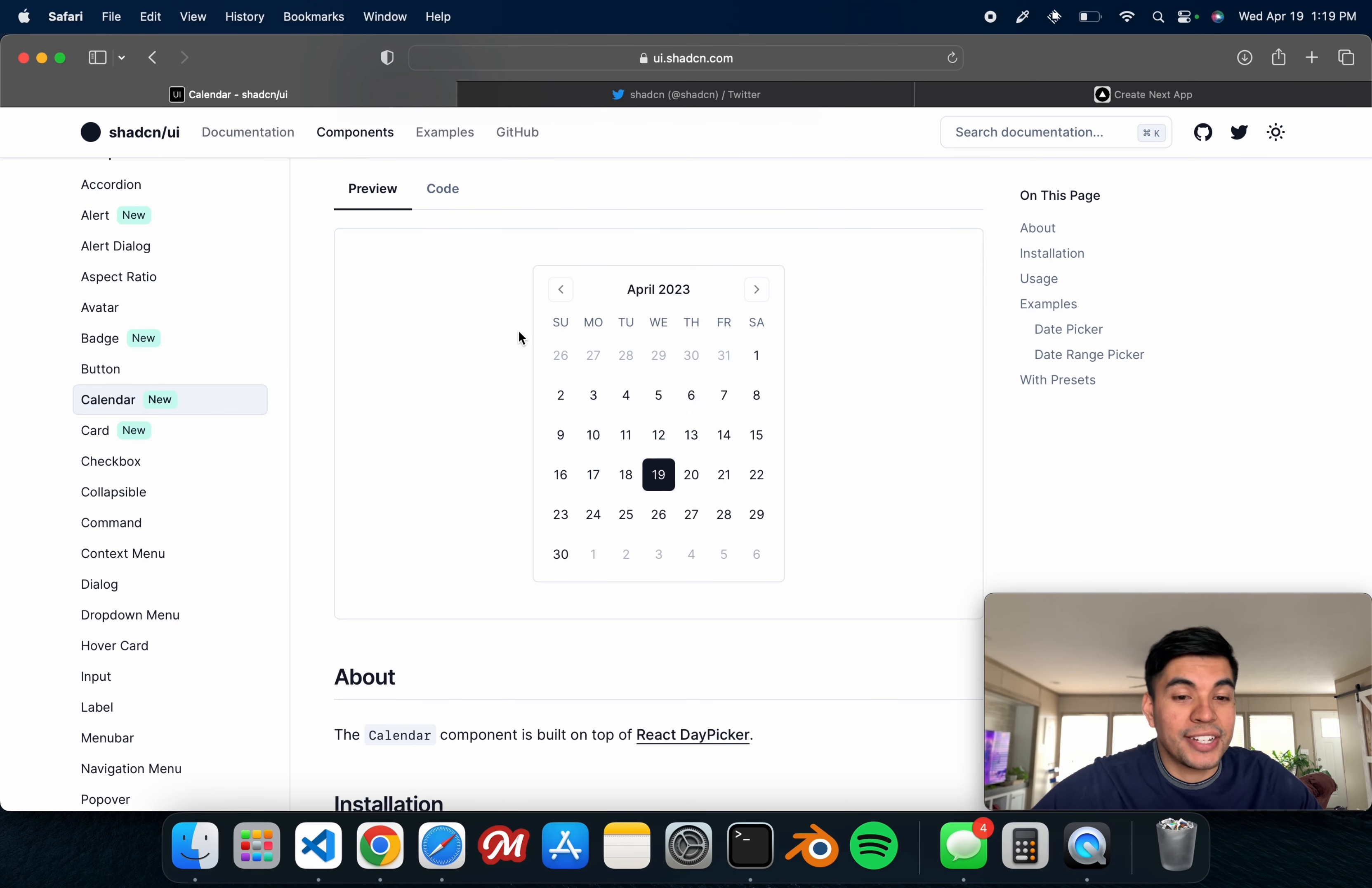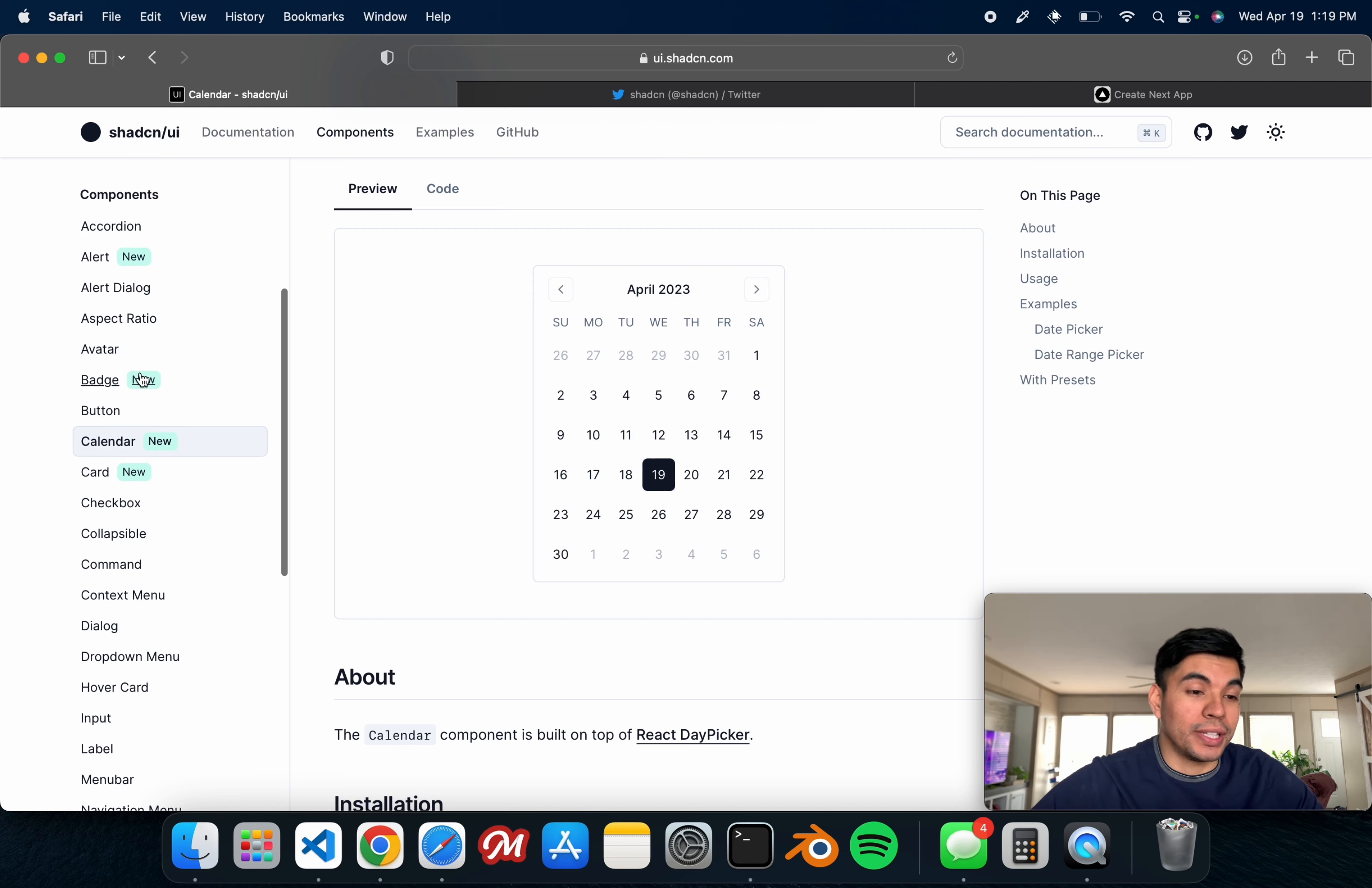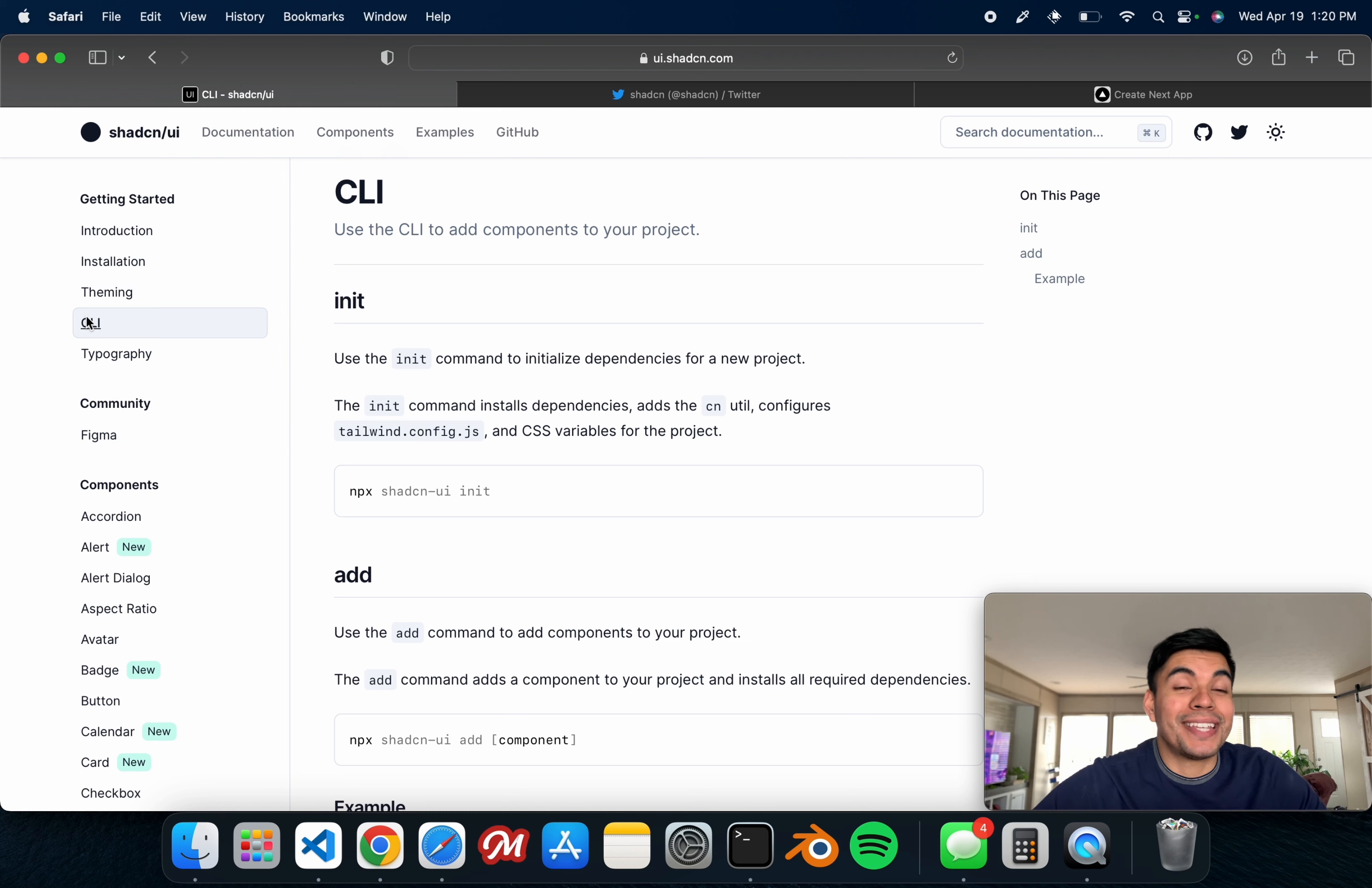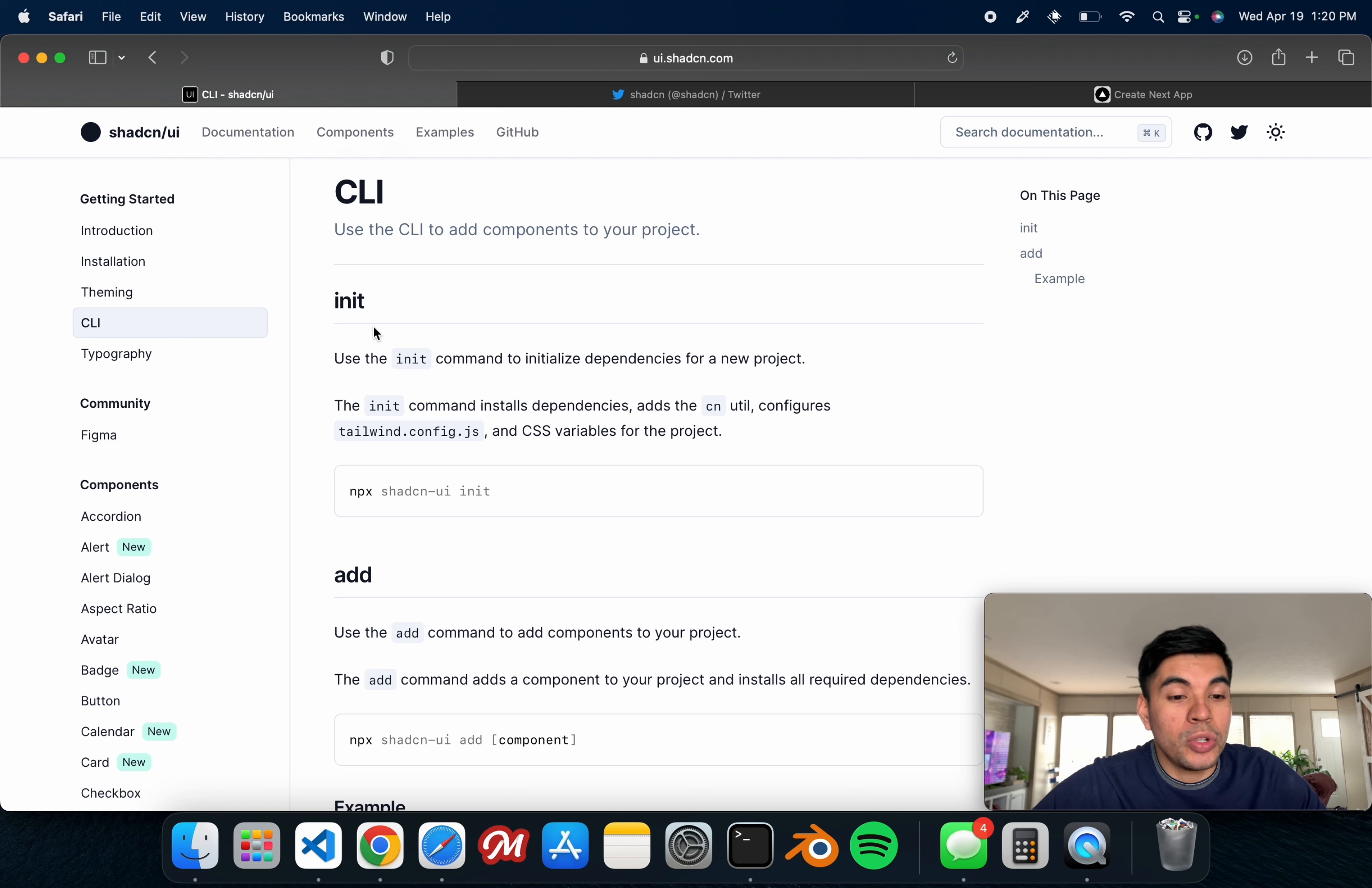My favorite one is actually this calendar. This is one of the newer ones that was just released, a really clean aesthetic.